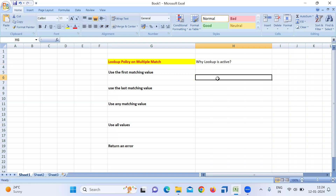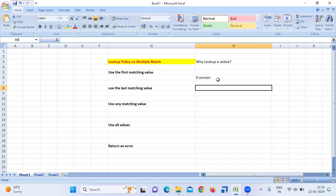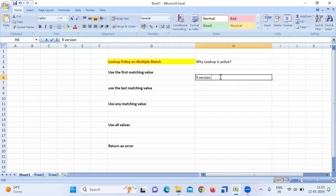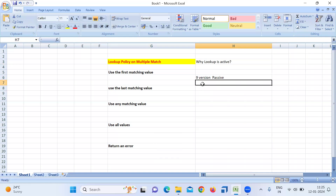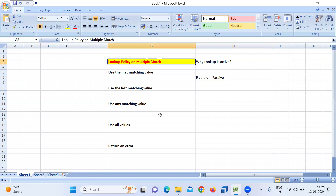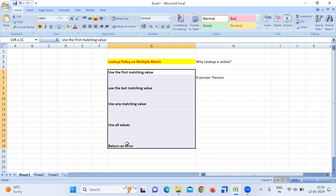Remember: before version 9, Lookup was passive, not active. Before version 9, Lookup acted like a passive transformation because whenever a condition was found it returned the value, otherwise it returned null. After version 9, it became active due to this particular multiple match option.